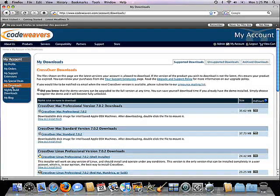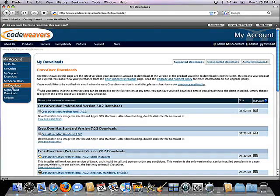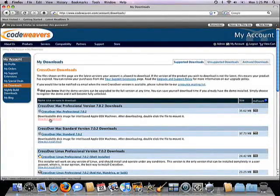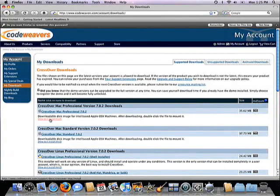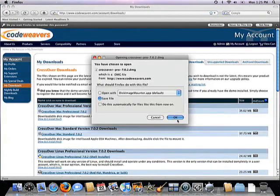Note that you can always come back here to re-download your product in the future if you need to. You'll always have access to the files you've paid for. Also note that underneath the download link for each file is a link that will give you more help for installation if you need it. I'll click on the link and start the process of downloading CrossOver Mac.